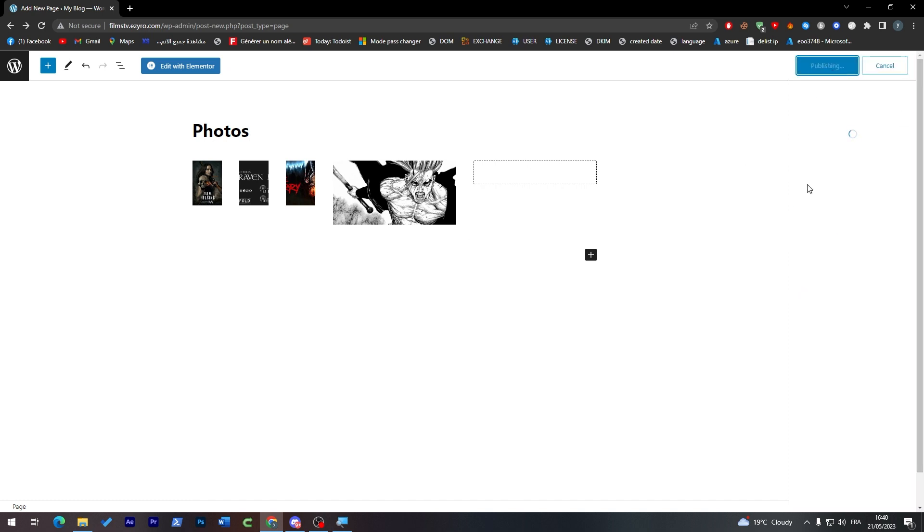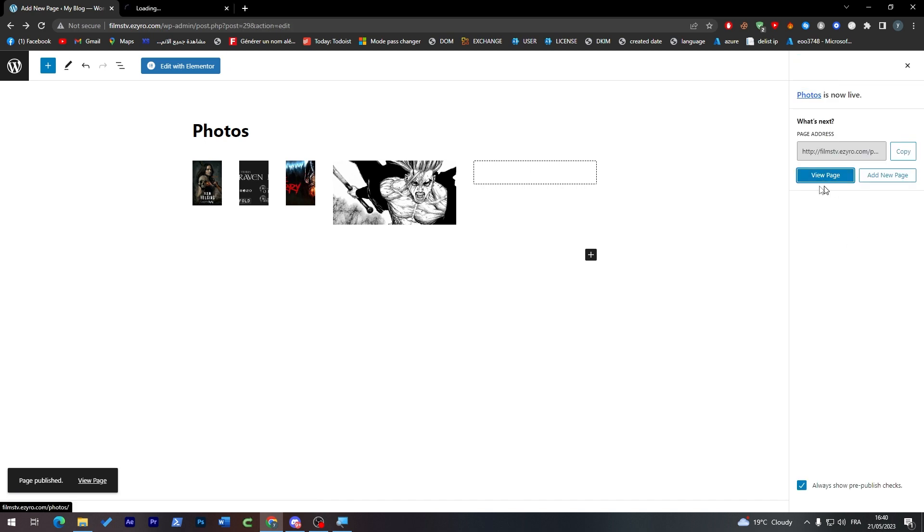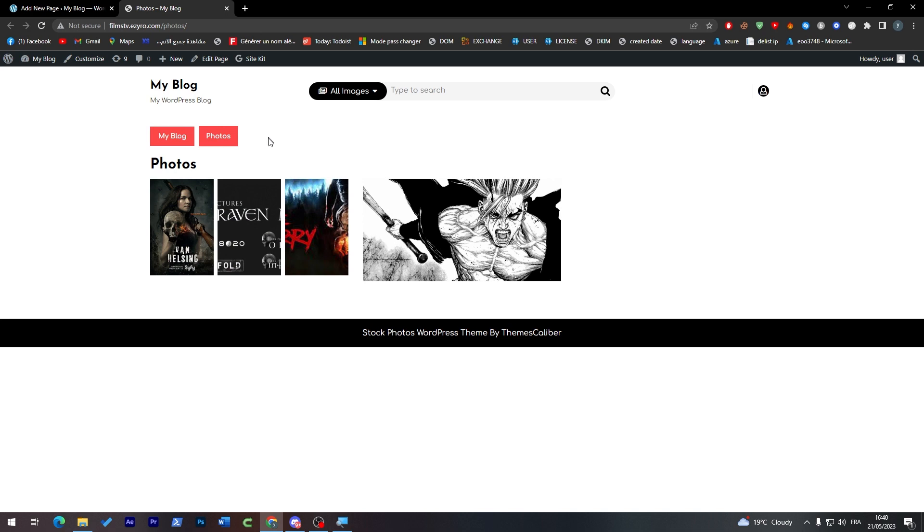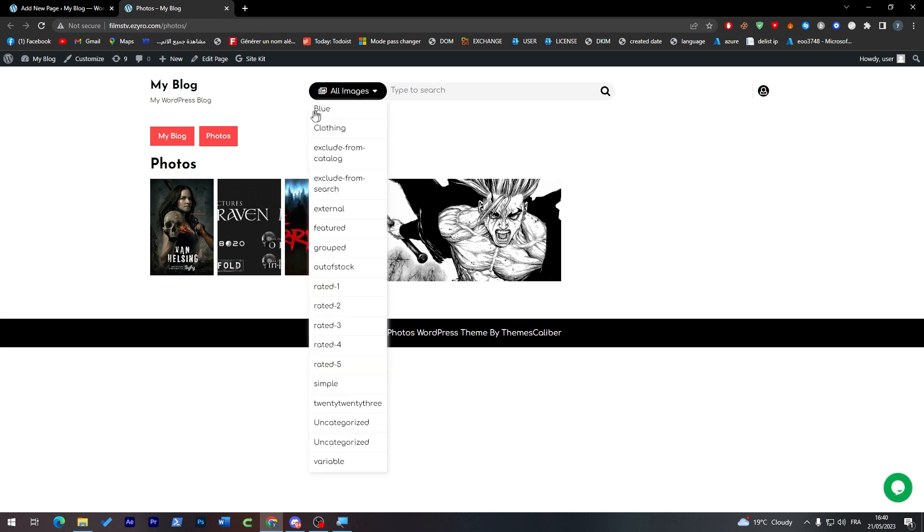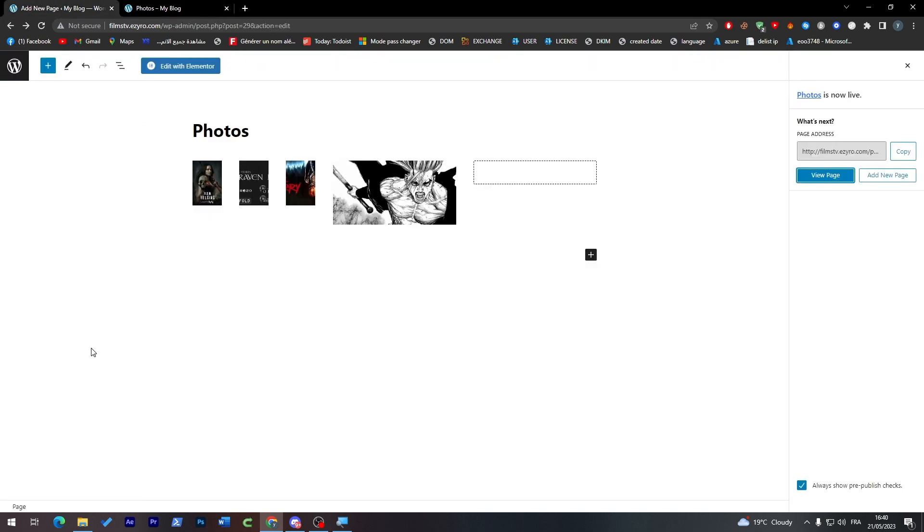Now click on Publish, publish it, and let's see how it looks like in our WordPress website. So view page. Of course the template has been changed and images are going to look like this. Here you can find all images, everything.